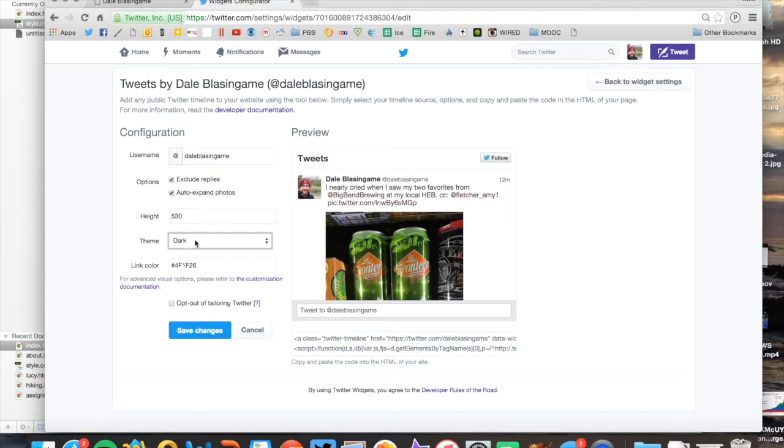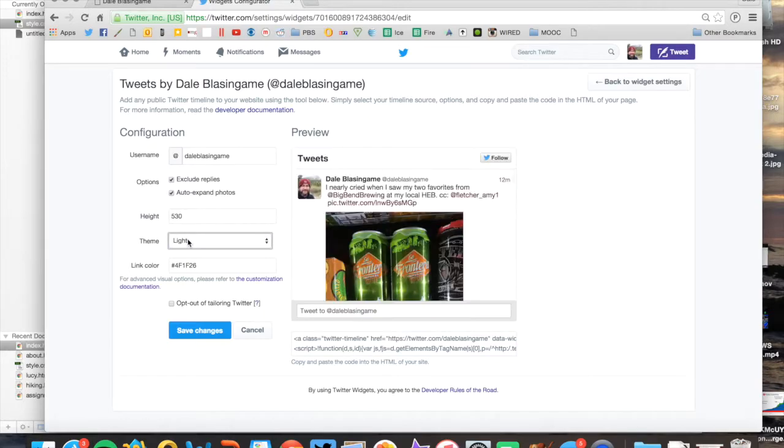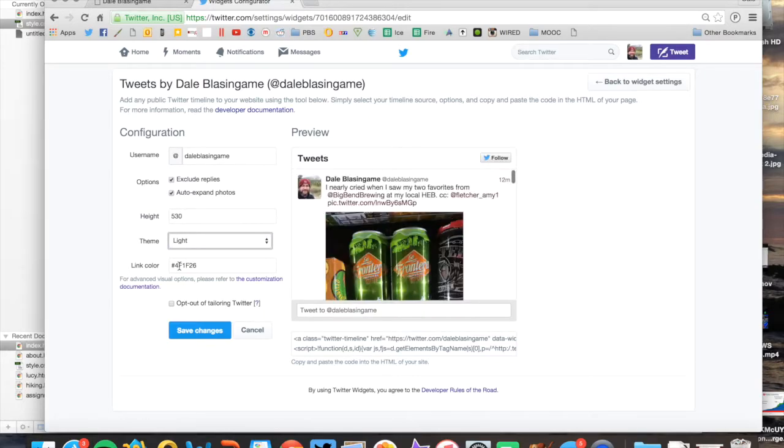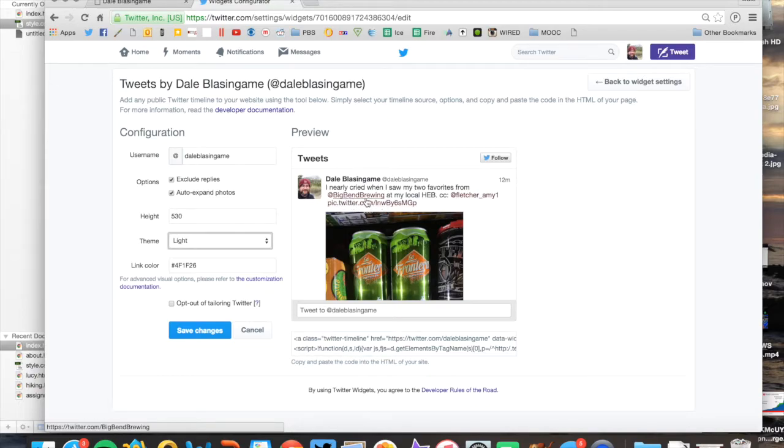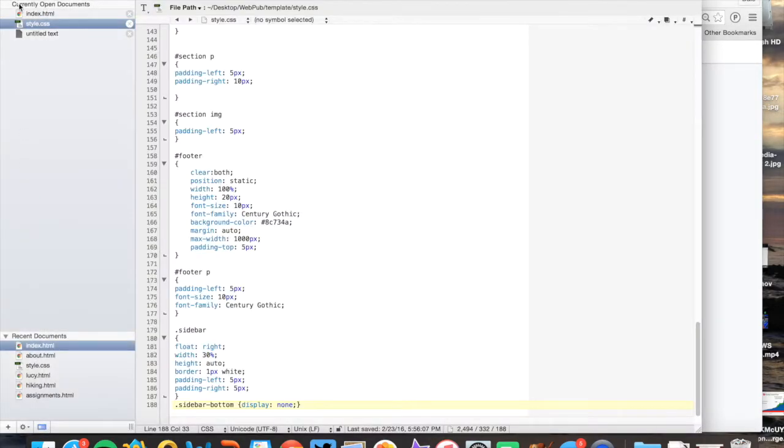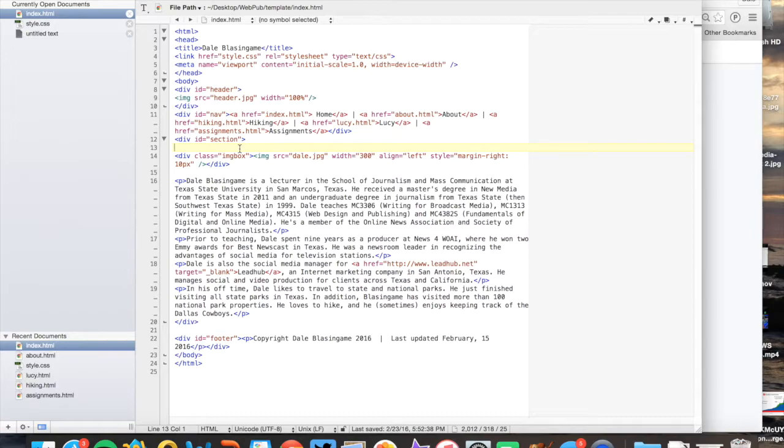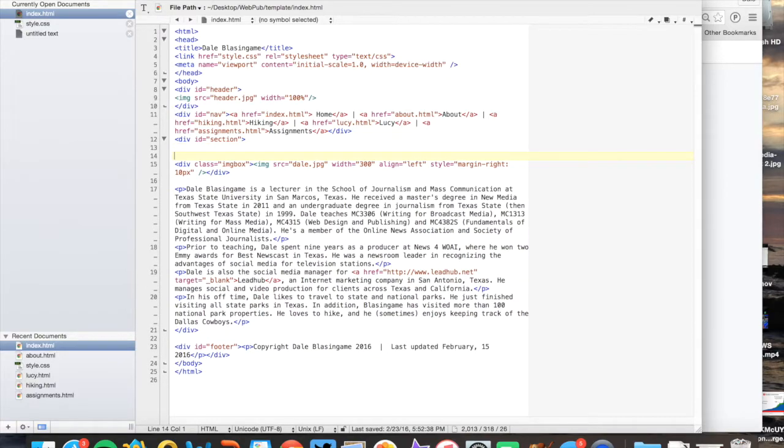You have these options here of going light or dark. I'd much prefer the light. And then I went ahead and made the custom link colors to the maroon color that matches Texas State. So I'm going to go ahead and copy all of this code, which is essentially an embed code.